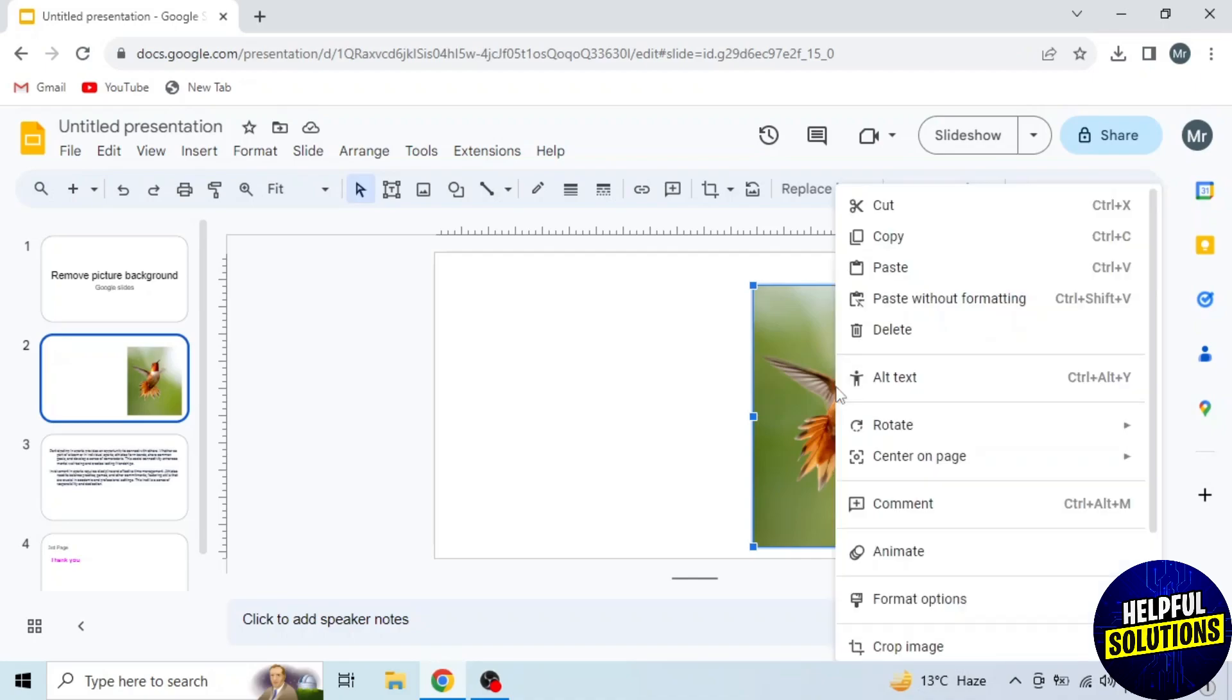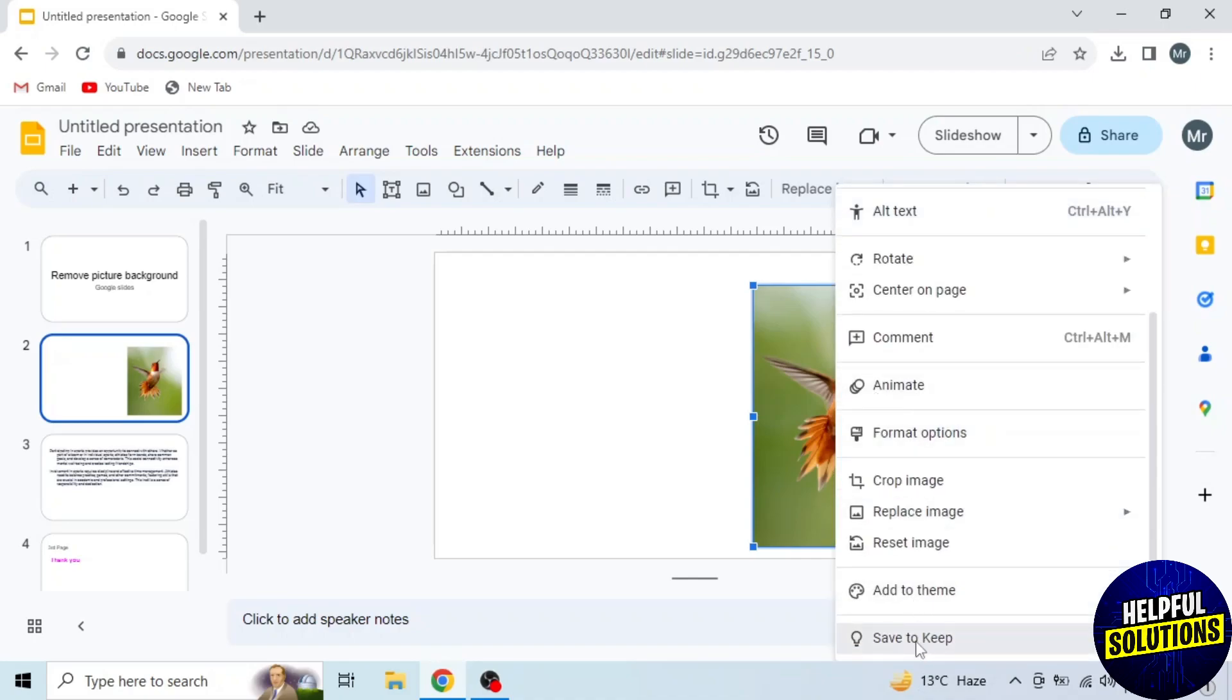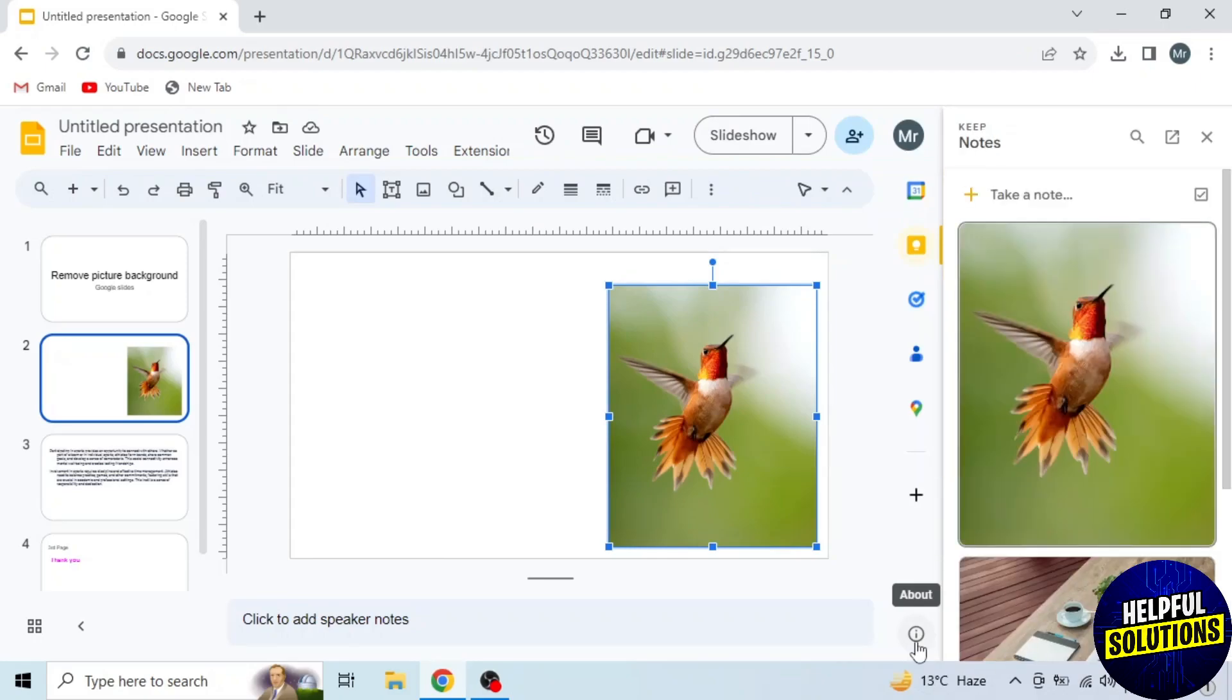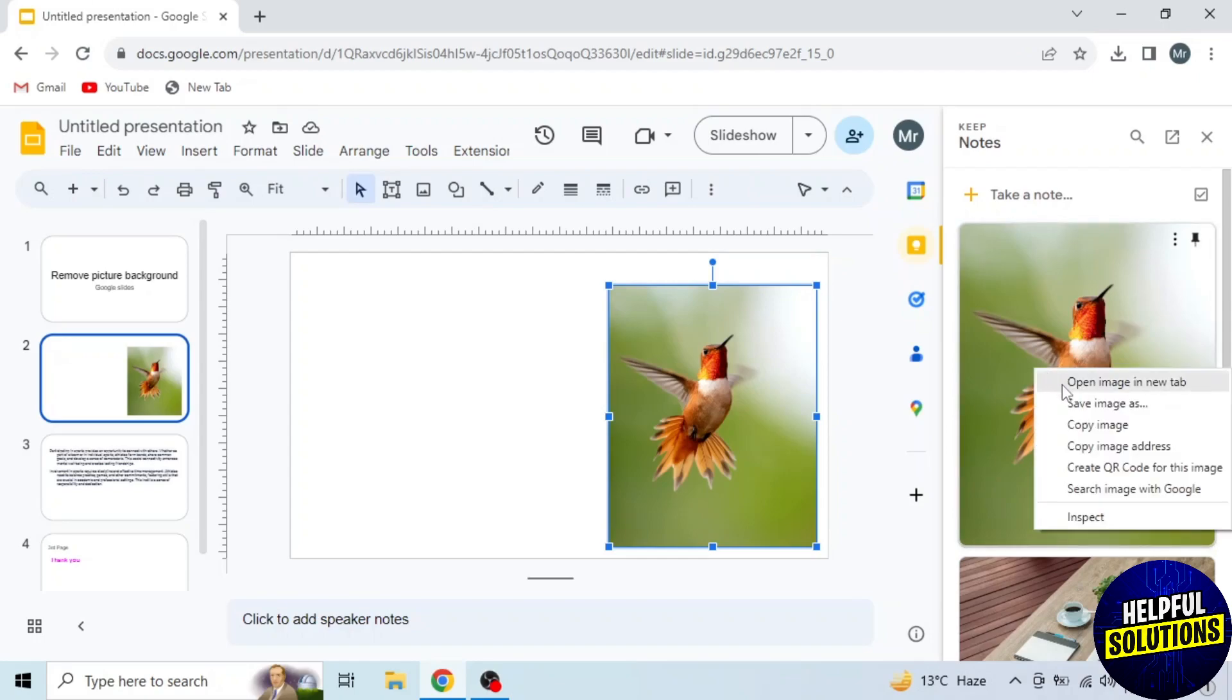So right click on it. Then scroll to the bottom and click on save to keep. Now you can see this picture on the right side on keep notes. Then again right click on the picture and click on the second option save images.